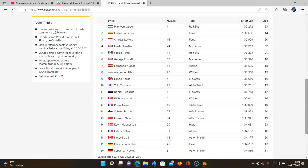Hamilton beat Perez, and it was Russell, Alonso, Albon, Norris, Tsunoda, Ricciardo, Latifi—what are you doing up there mate?—Gasly, Bottas, Zhou, Kevin Magnussen, Ocon, Stroll, Schumacher, and Vettel.